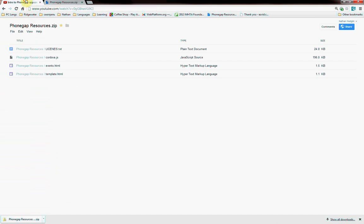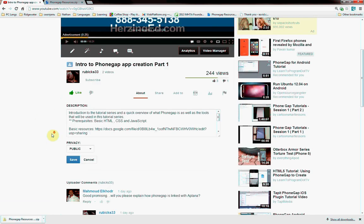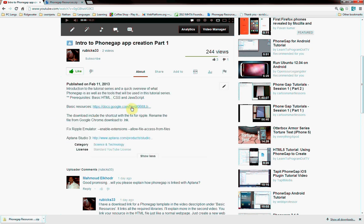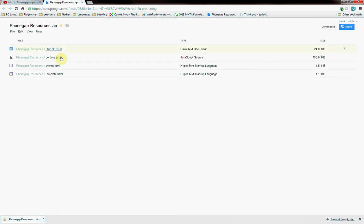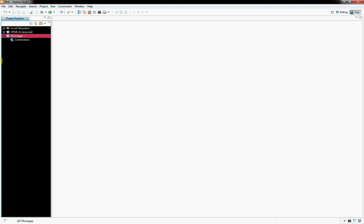Okay, now we have a PhoneGap project, and then we're going to get the materials. On my YouTube page, if you go down here, right here is the basic resources, has everything you need - the Cordova, the license, and two other files. Download that, unzip it.